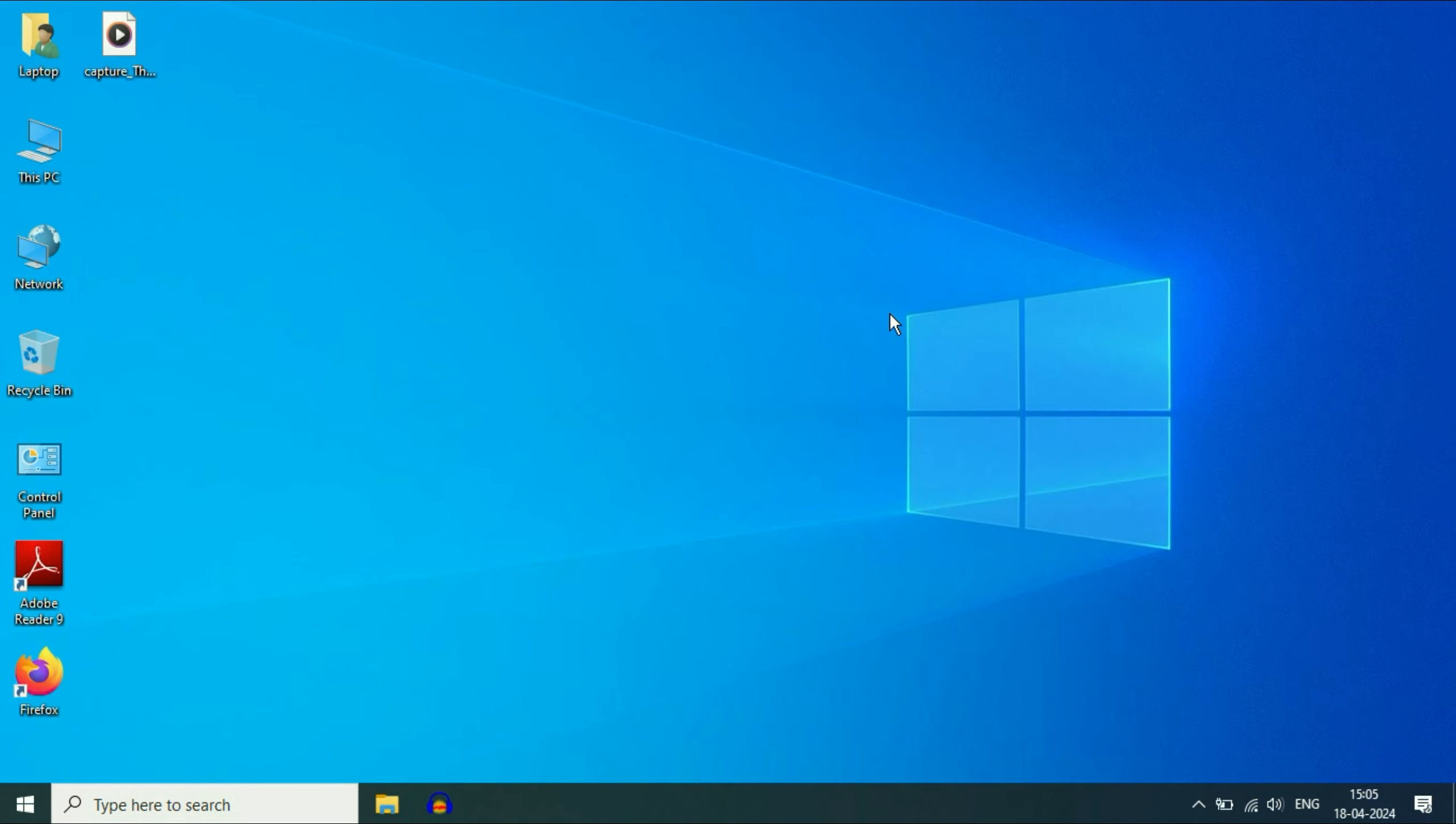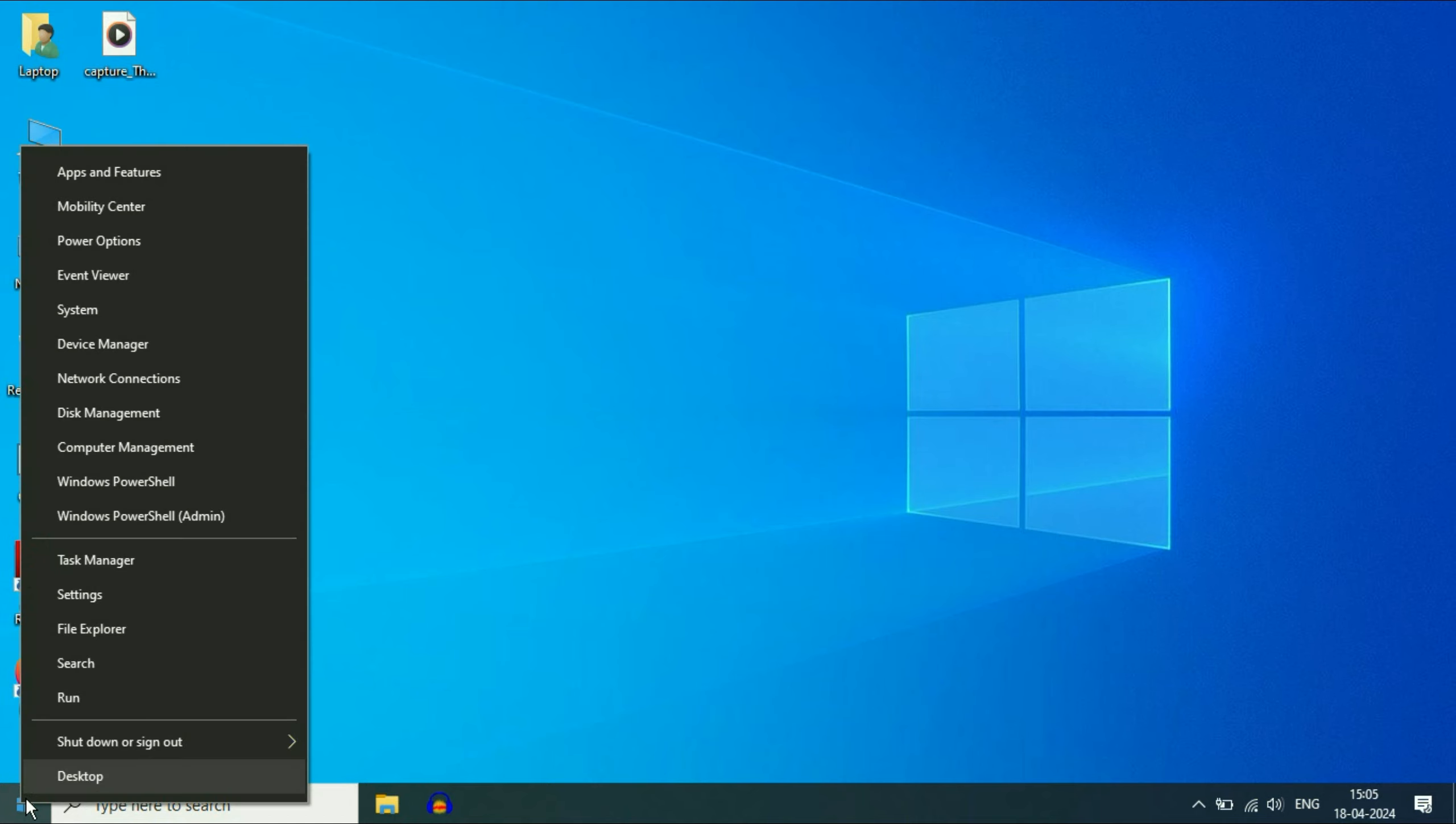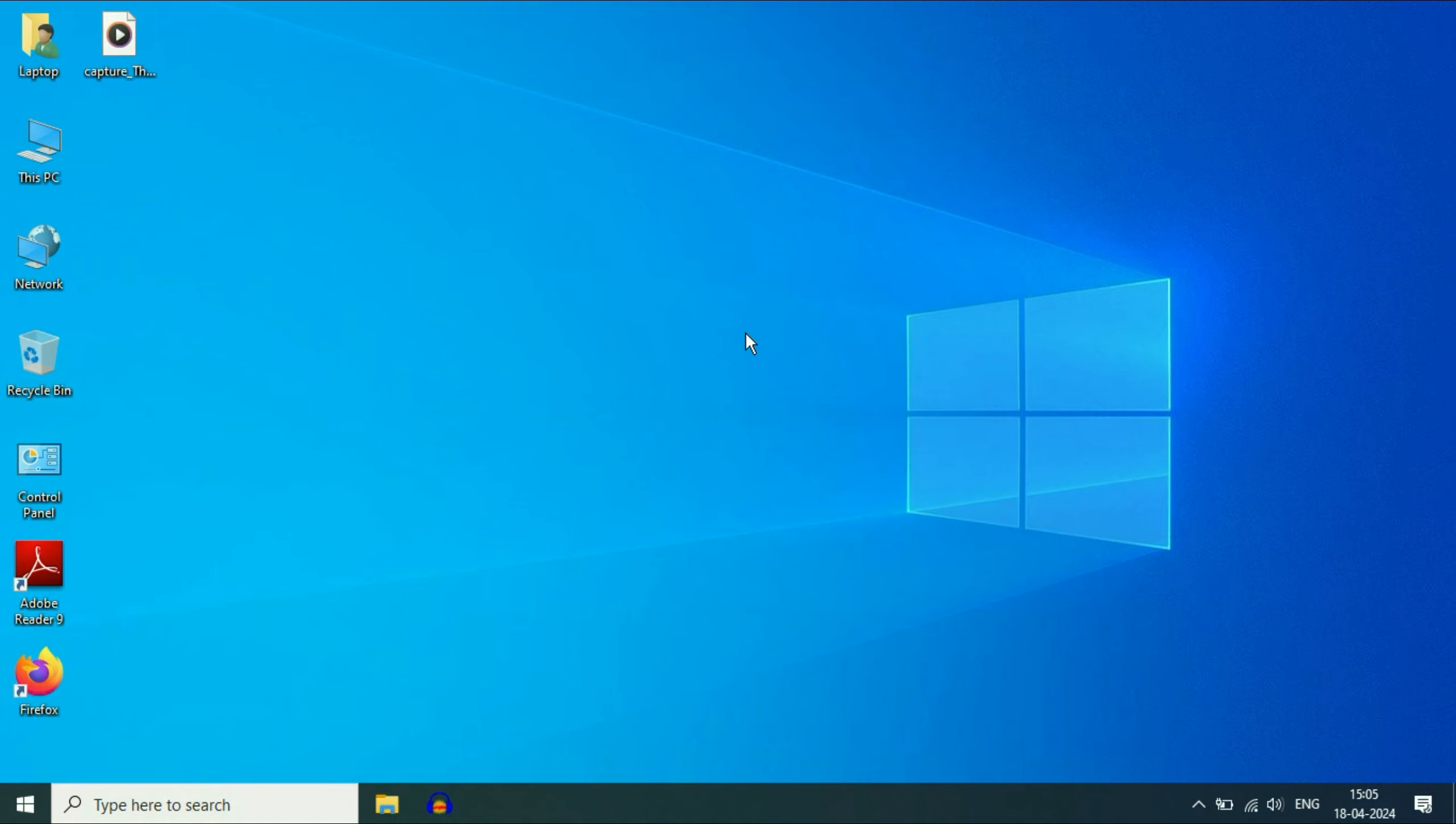After that, restart your laptop and this will fix the error. The final step you can try is update your Wi-Fi driver. So for this, right click on the windows icon. Then click on this option device manager.